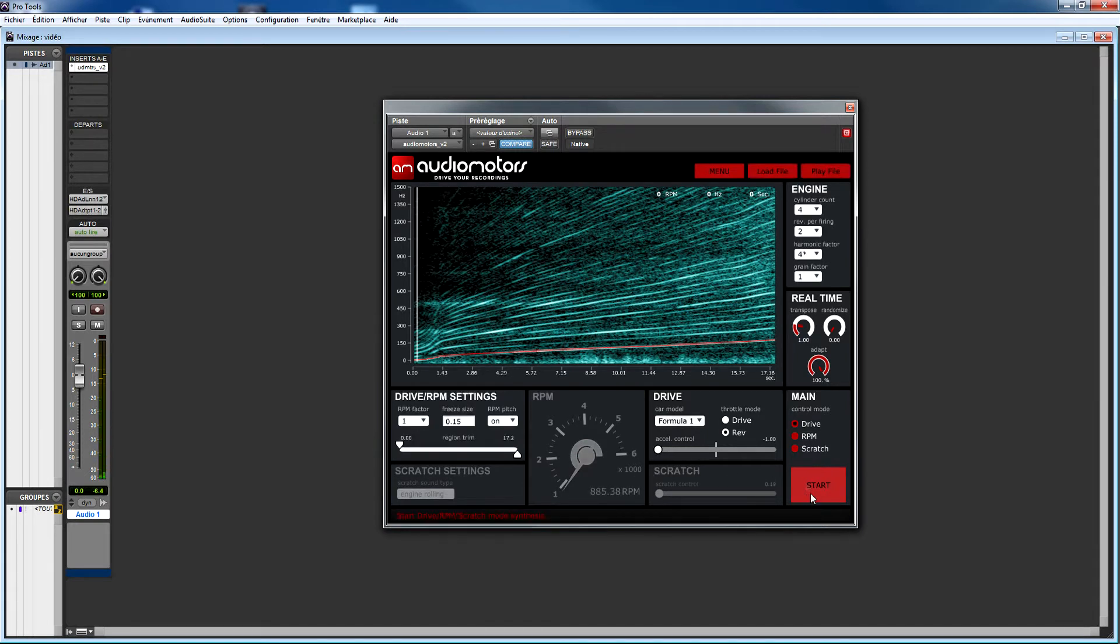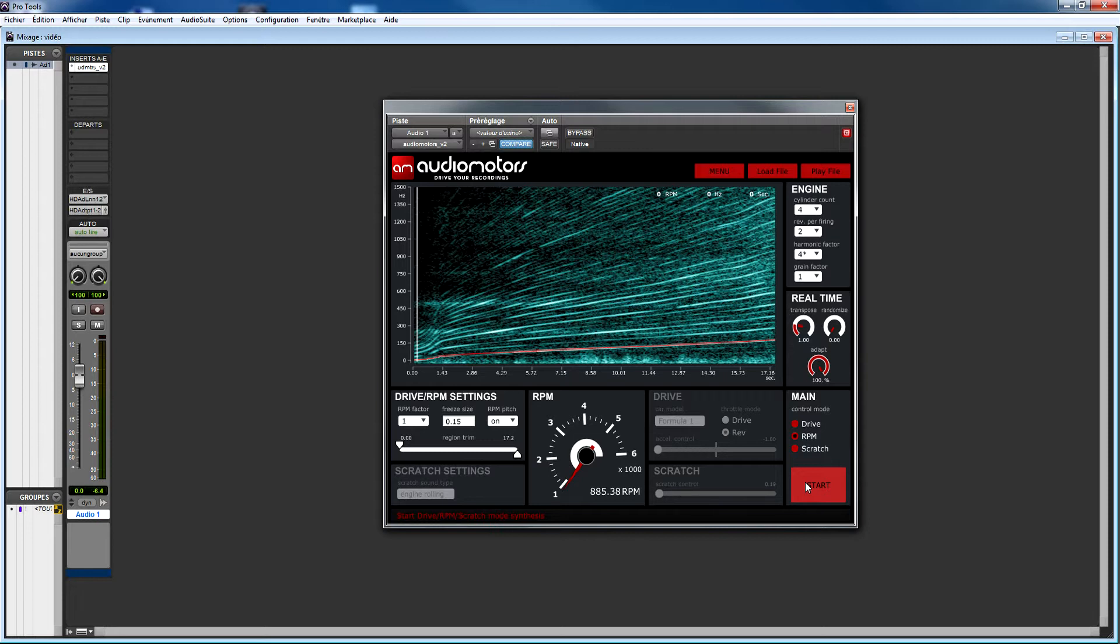The second synthesis mode is the RPM mode, which gives you control directly from the RPM tachometer. Given a value, the Audio Motors synthesis engine looks for the region that has the closest RPM values and resynthesizes sounds with the target RPM. Of course, all those parameters fully support automation.